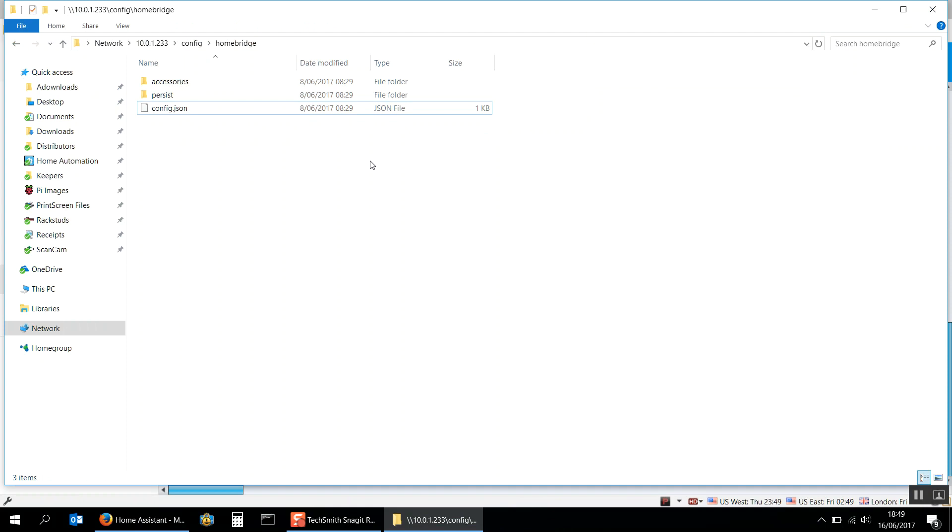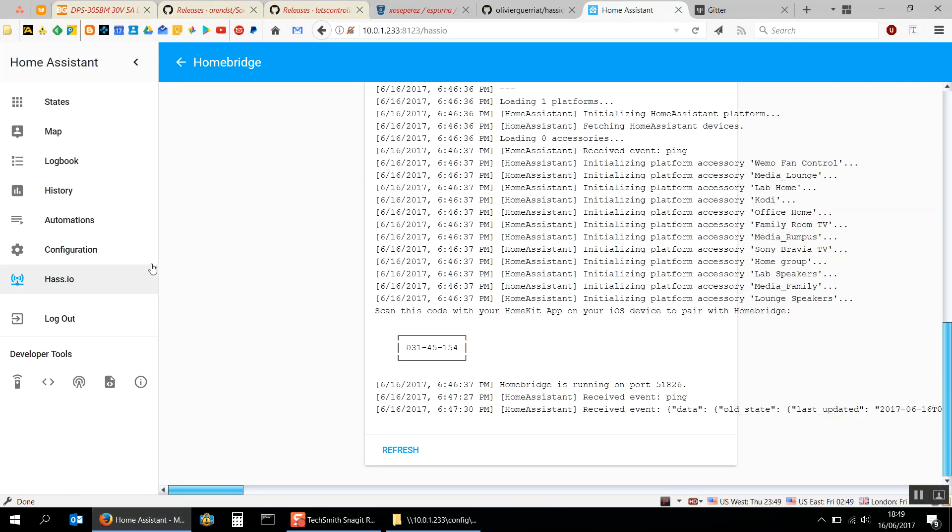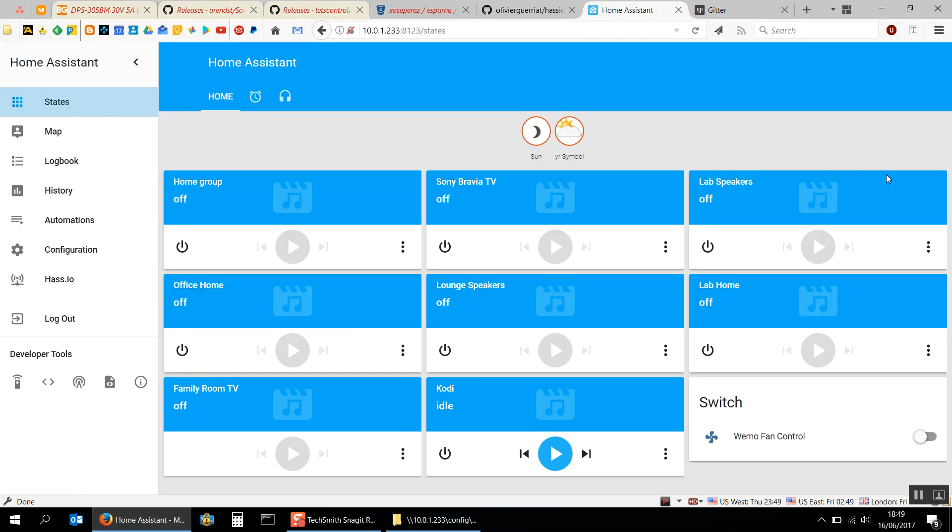So yeah on iOS now all you need to do is just go and add a device, tell it that it's Home Assistant, pop the pin in and bang. It's not very pretty, the icons aren't very nice, but if I go back to my states I did find here that I can turn the fan control on and off.